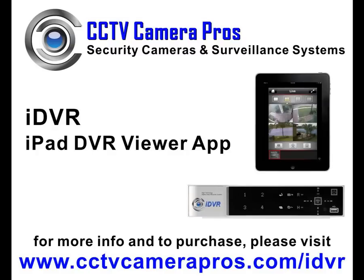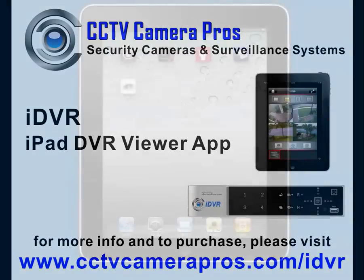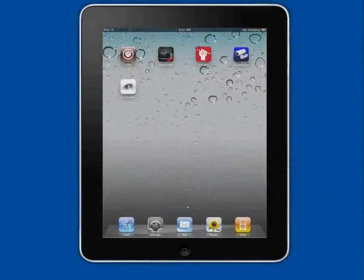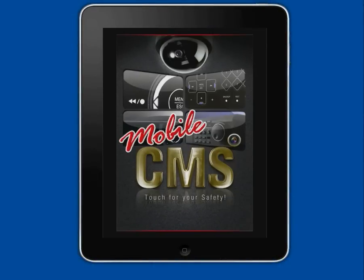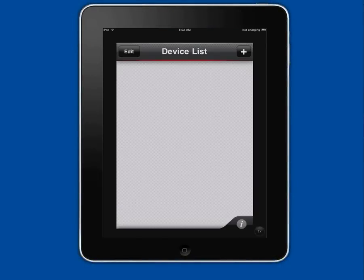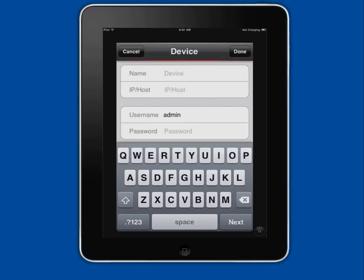We start by launching the mobile CMS app on our iPad. On the device list screen, I tap on the plus button to add the DVR to connect to.